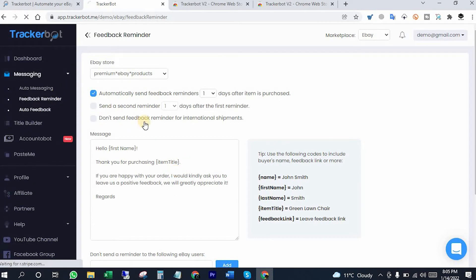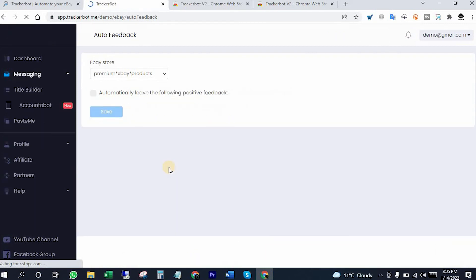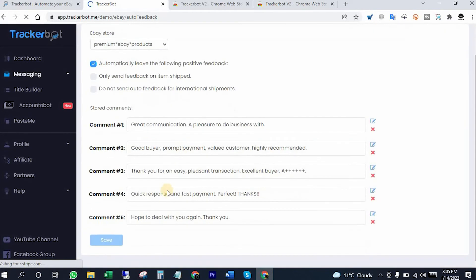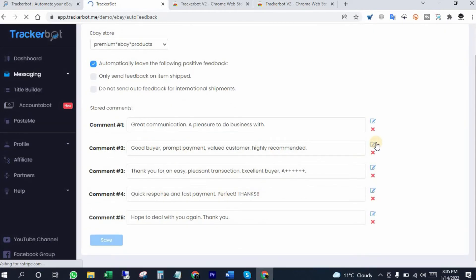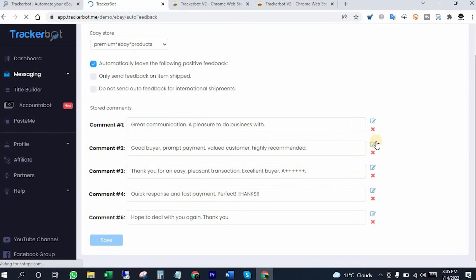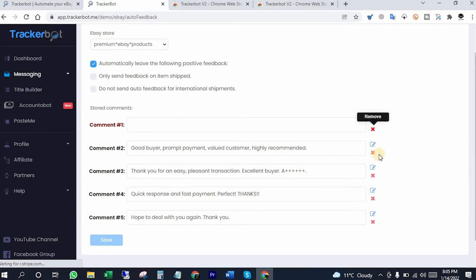Auto feedback tab will help you to leave your feedback automatically on your behalf. You can check these settings. Here you can write your own words and stored feedbacks, or you can cancel with which you would like.